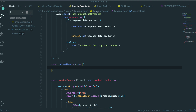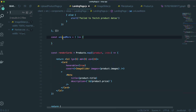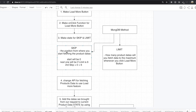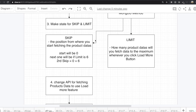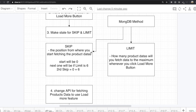Before we keep making this load more function, there are some things we need to know. That is the skip and limit method that comes from MongoDB. If I explain about skip — it is the position from where you start fetching the product data inside MongoDB. So if there are a lot of data inside one collection,